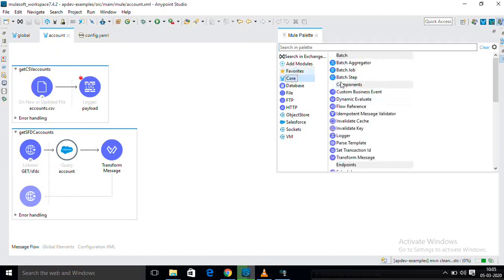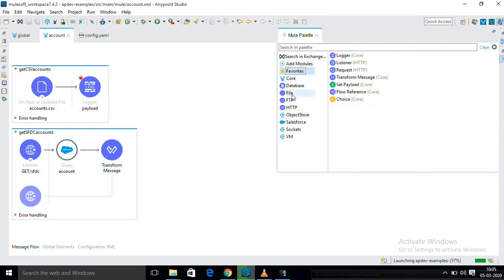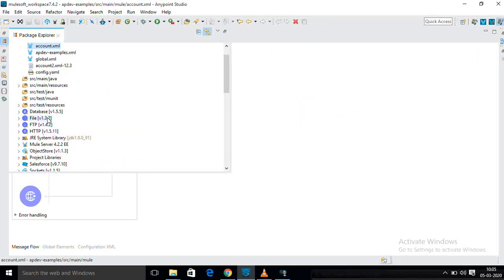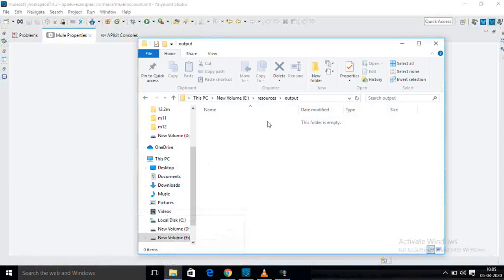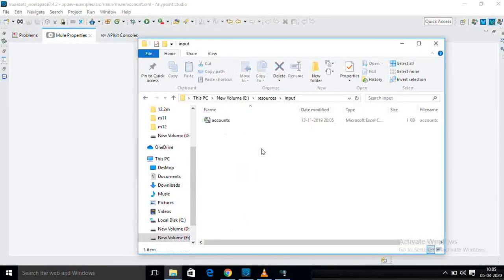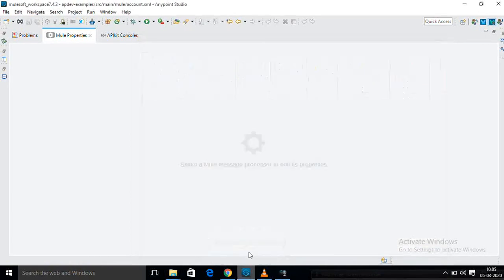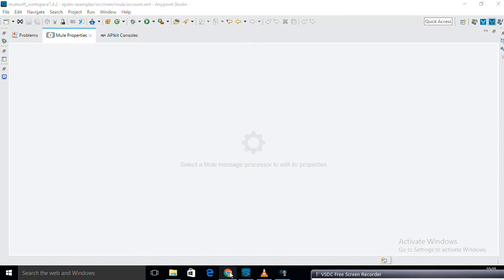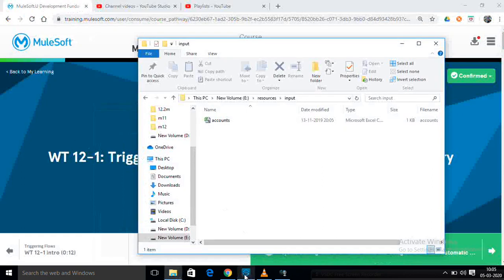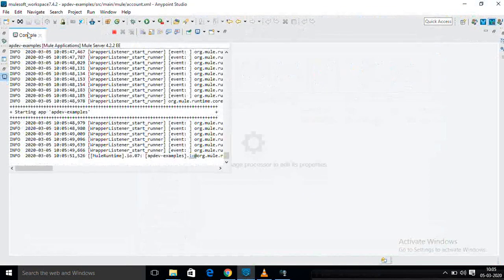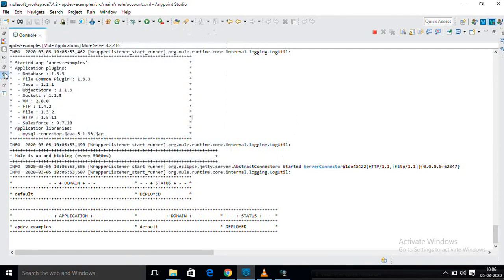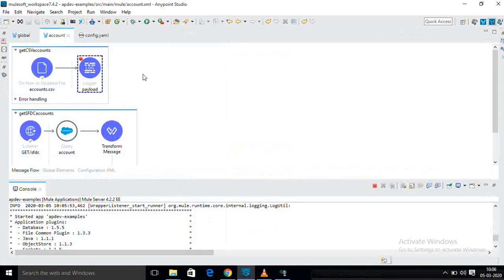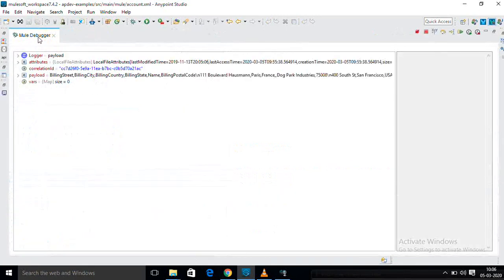I created one flow — just drag file new and update component. In core, see favorites: file. This is the file version. Don't use FTP — just file. File is available. I am using CSV file and CSV file load. Here is my logger. I am waiting for my project to deploy.